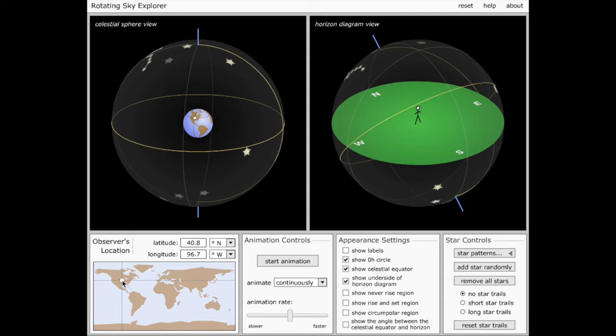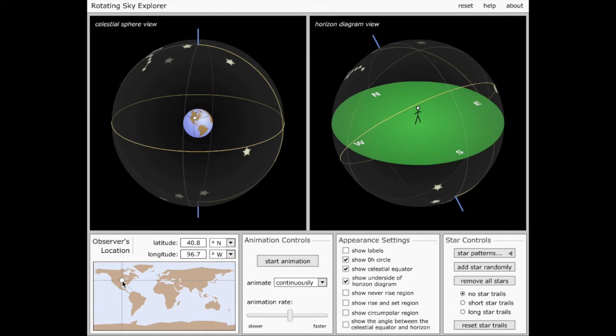is I'm going to take the crosshairs down here in the lower left, which show the location of my observer, and drag it to something that's a little bit more appropriate for where I am, which is in Denver, Colorado. So the sky that gets represented on the horizon diagram view on the right-hand side will be appropriate for someone looking at the sky from where I live.